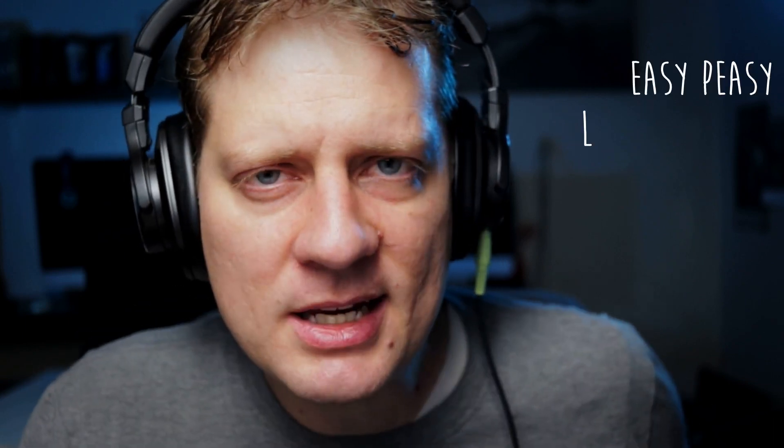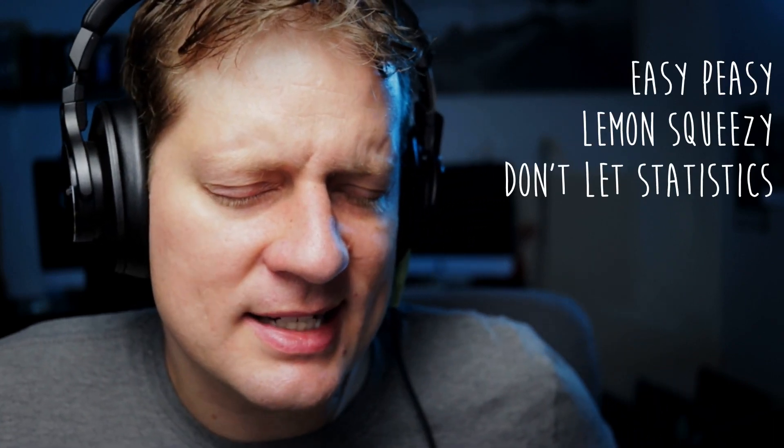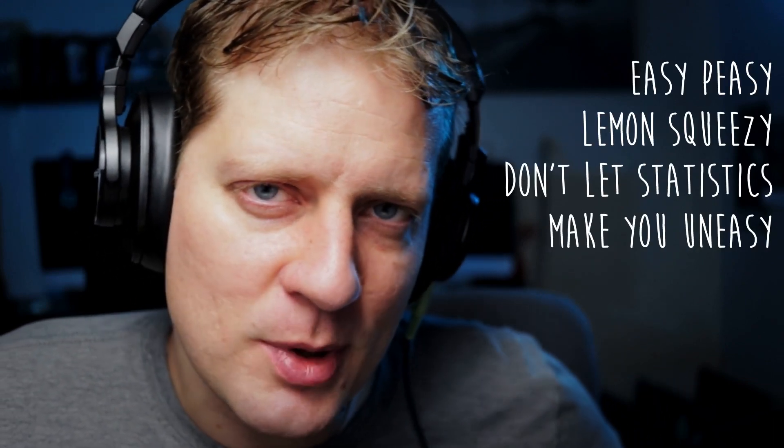Statistics is what rhymes with easy, give me just one second. Easy peasy lemon squeezy, don't let statistics make you uneasy. Whoo, that was good. All right, I think we've had enough fun for today, so let's go ahead and end it there. See you next time, peace out.